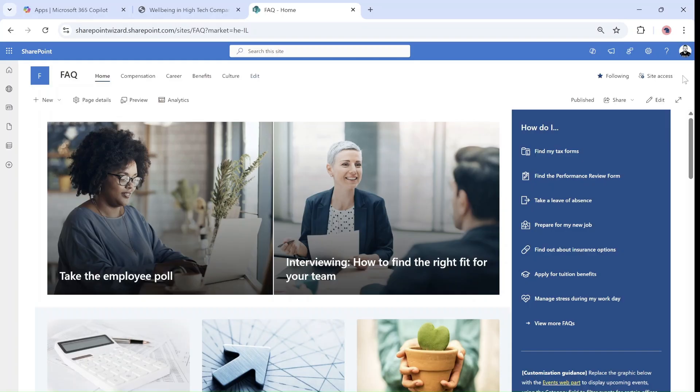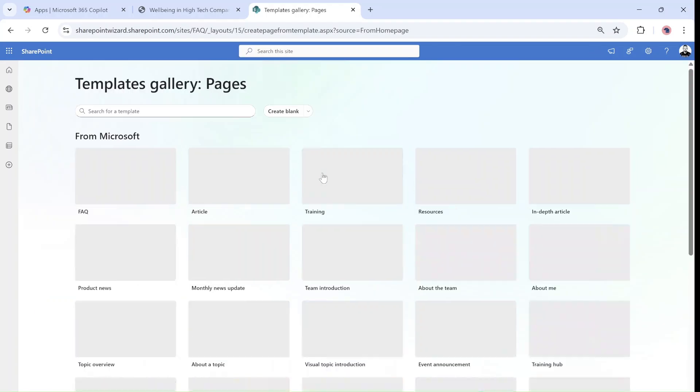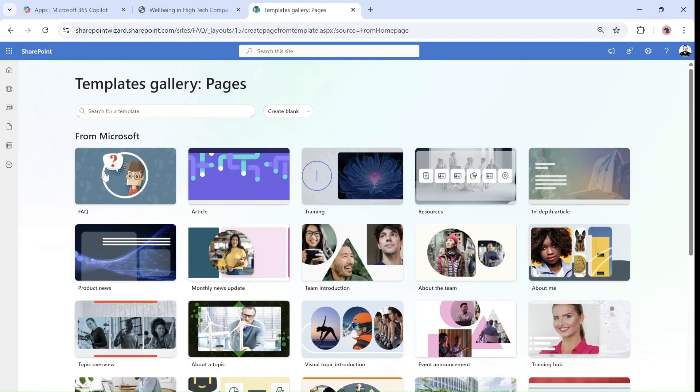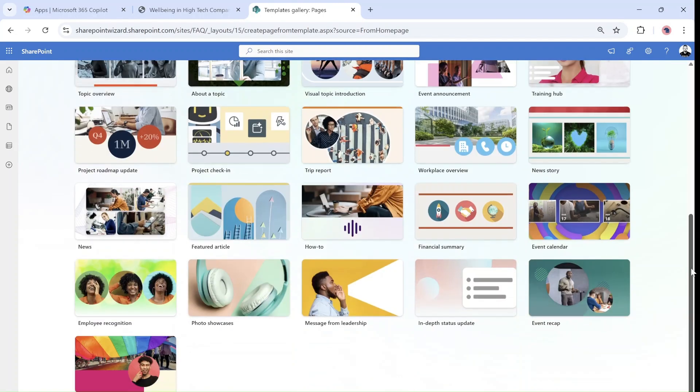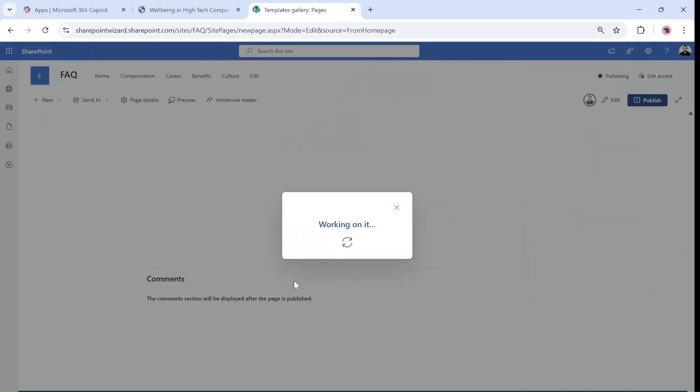The feature is a new FAQ web part that uses Copilot to create it. So I'm now in a communication site. I'll go to new and create a page. You see there's lots of templates. What I'll do is take a blank one and start from scratch.